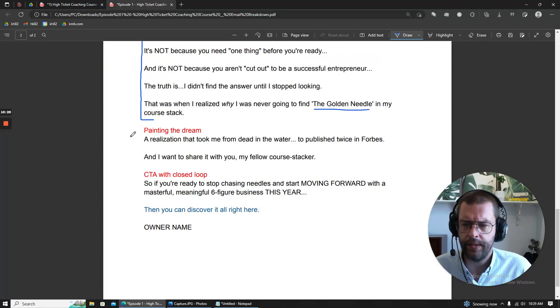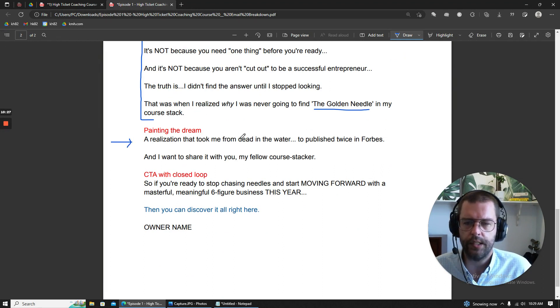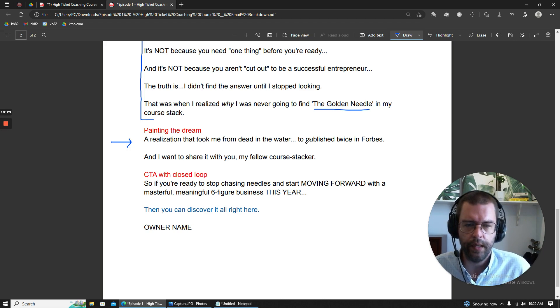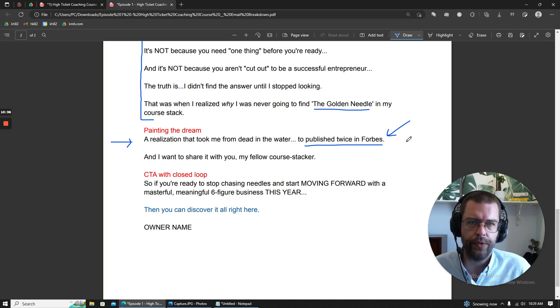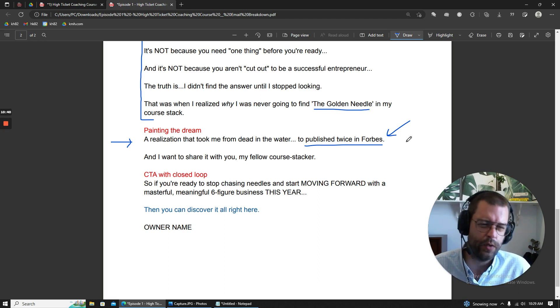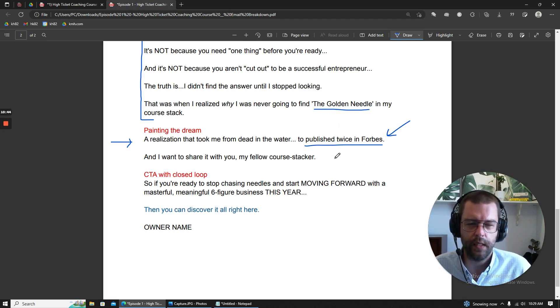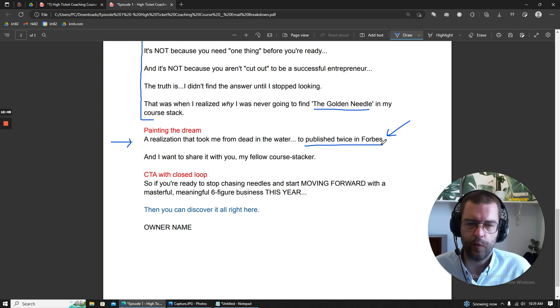And then down here, again, same thing, like hit them hard one time. So a realization that took me from dead in the water to publish twice in Forbes. And this is something that, you know, you'd say to struggling entrepreneurs, you say, what do you want? And they'd say something like, oh, I want more clients or I want to make more money. But I think this is a good example of knowing the target market better than they know themselves, because this is what they really want.